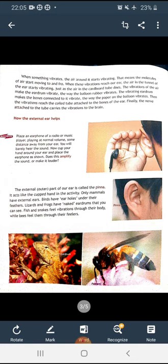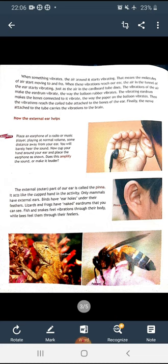Only mammals have external ears. Birds have ear holes under their feathers. Lizards and frogs have naked eardrums that you can see. Fish and snakes feel vibrations through their body, while bees feel them through their feelers. So the outer part of our ear is called the pinna and it acts like the cupped hand in the activity.